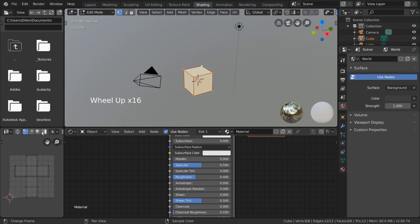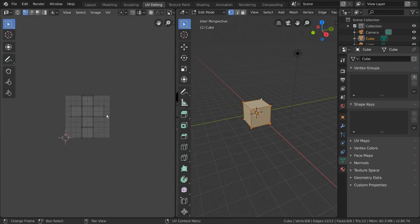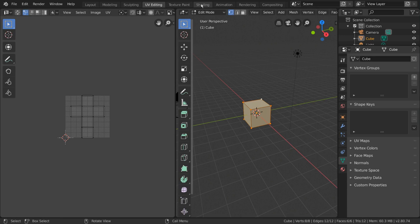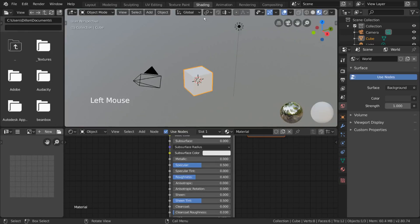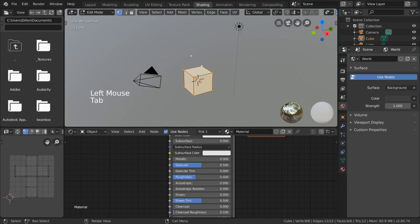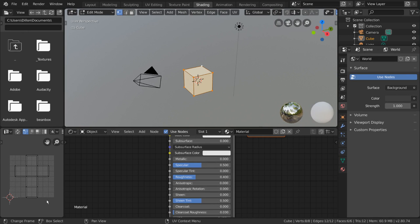Alternatively, you can also go to the UV editing workspace which will bring you to the UV editor automatically. As you can see, our default cube already comes unwrapped as do most of our primitive meshes. This is the UV map of our cube.